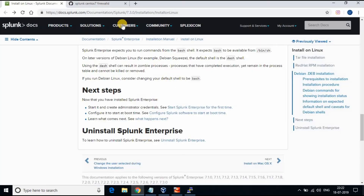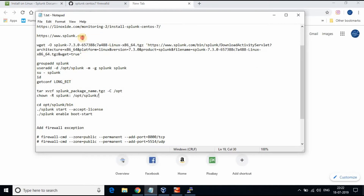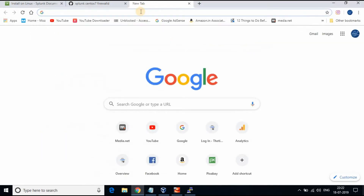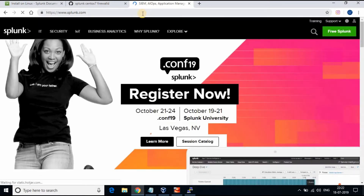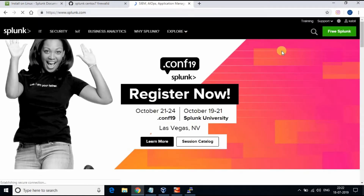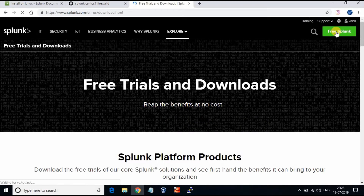To install Splunk, we need to download the Splunk trial version from splunk.com. This is valid for 60 days. Go to splunk.com and click on Free Splunk. You need to register with your email address and login before you can download the Splunk trial version.